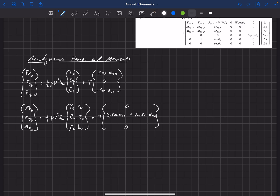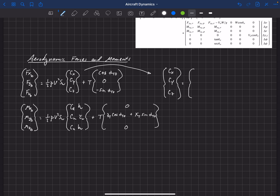C_x, C_y, and C_z are seldom used directly — we usually write them in terms of lift and drag. Depending on angle of attack, the force coefficient in x is C_L times sine alpha minus C_D times cosine alpha, which is simply a rotation in alpha. C_y we'll discuss separately, and C_z is minus C_L cosine alpha minus C_D sine alpha.